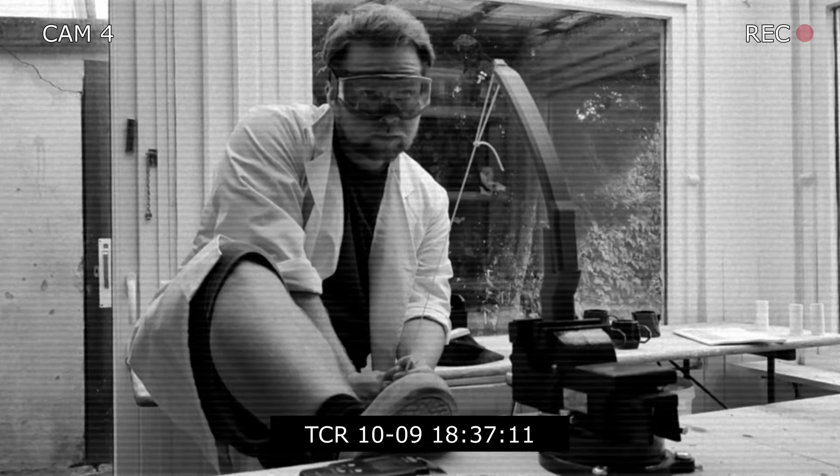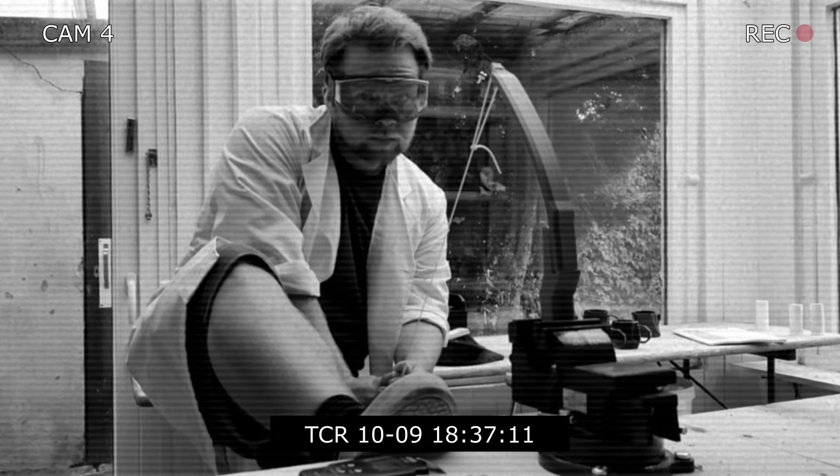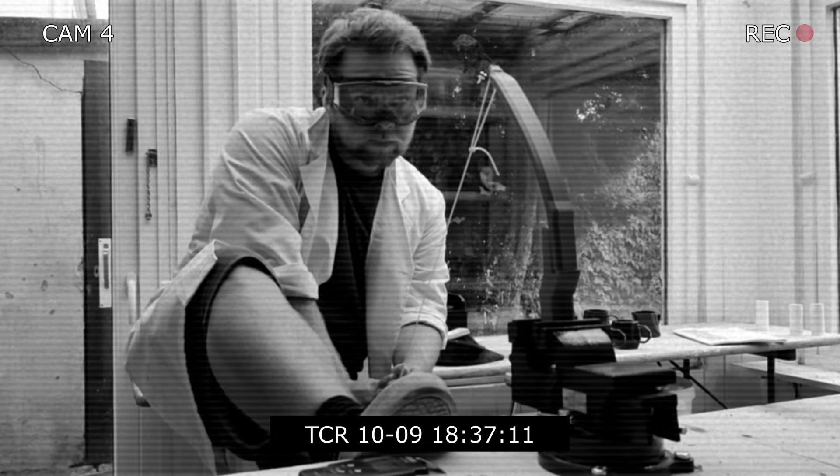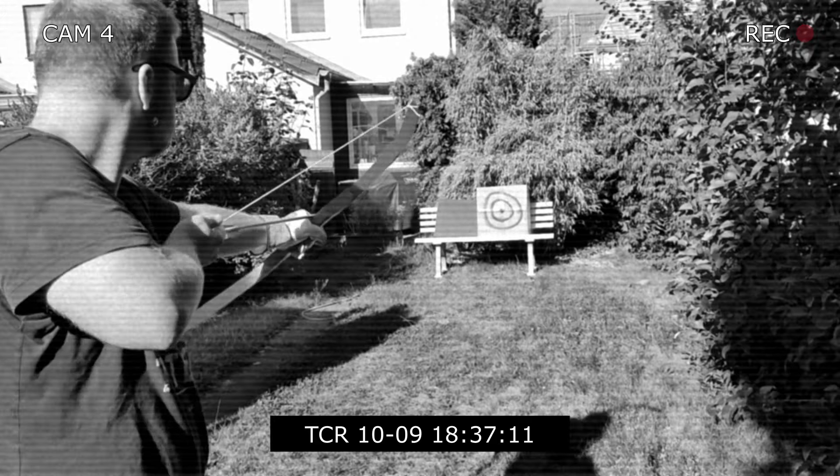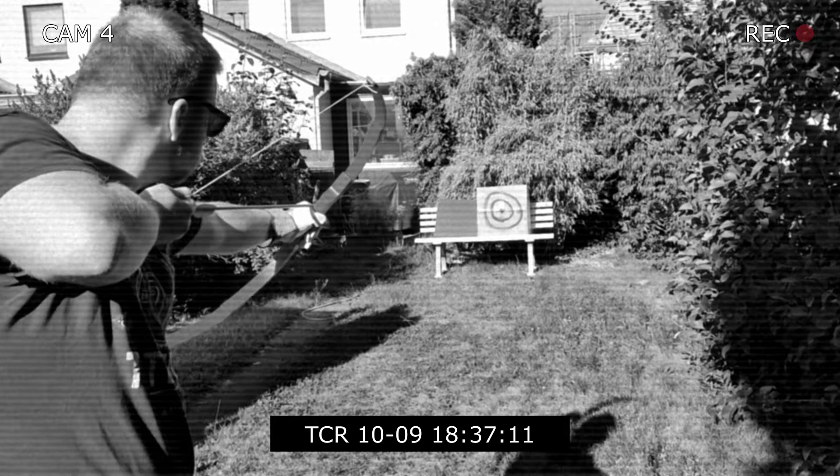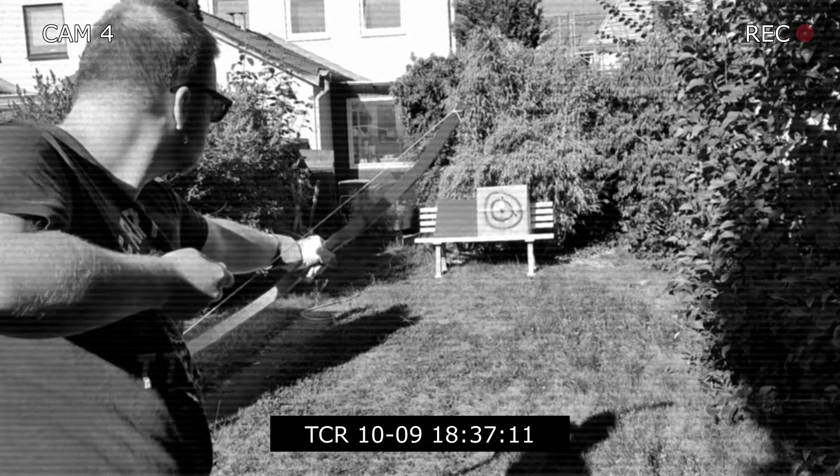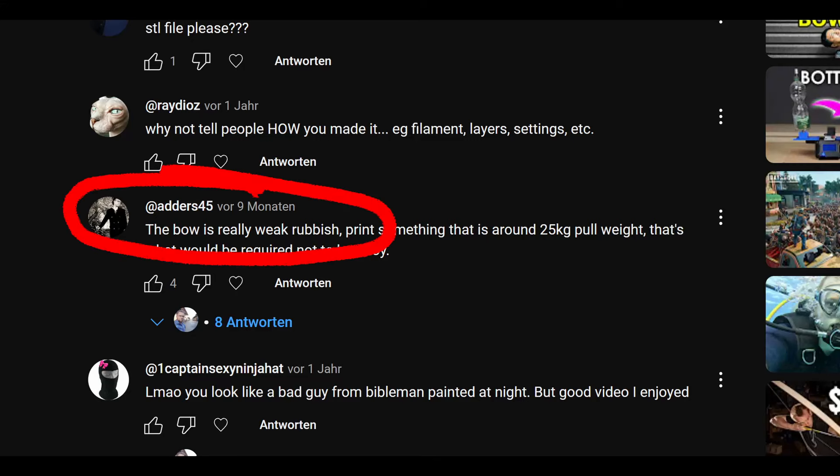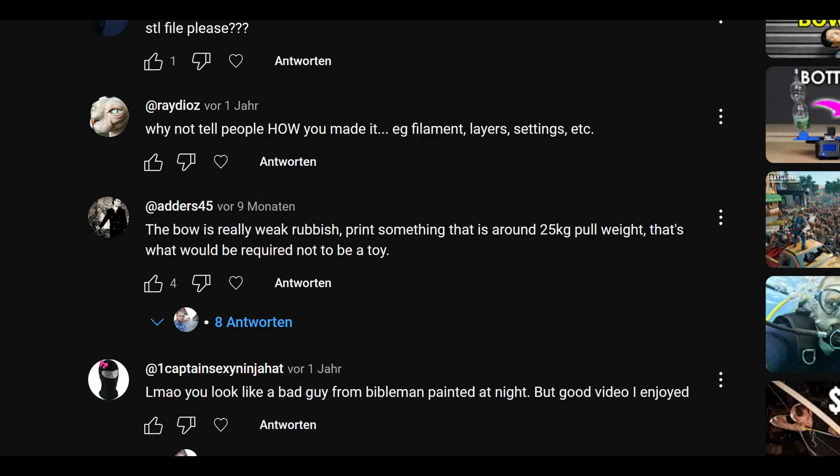Two years ago I uploaded a video about the creation of a first 3D printed bow. The critiques rolled in, and this is really weak rubbish was one of the comments, and to top it off the money shot, the grand finale, actually failed. Well it's time to own up to that and make this thing work, and here is how I plan to do it.